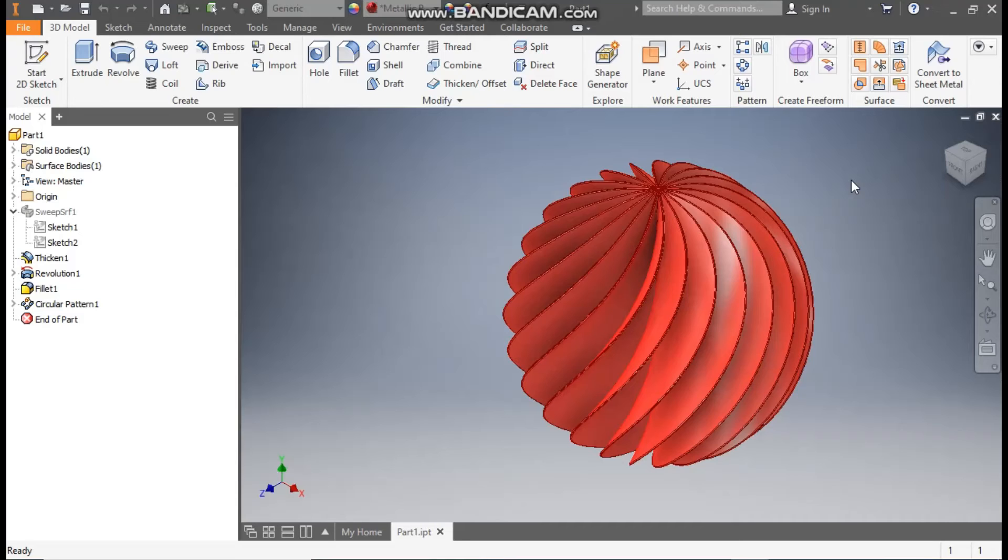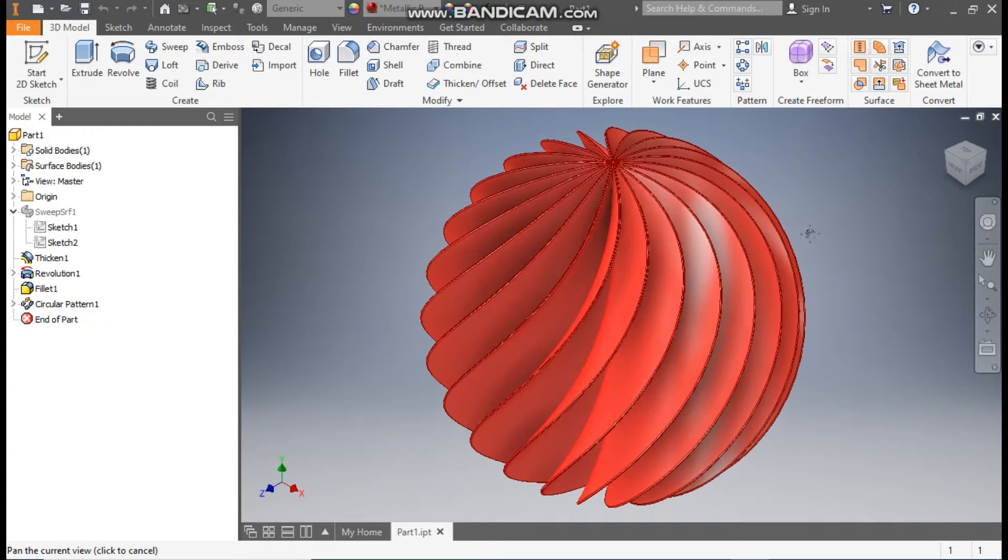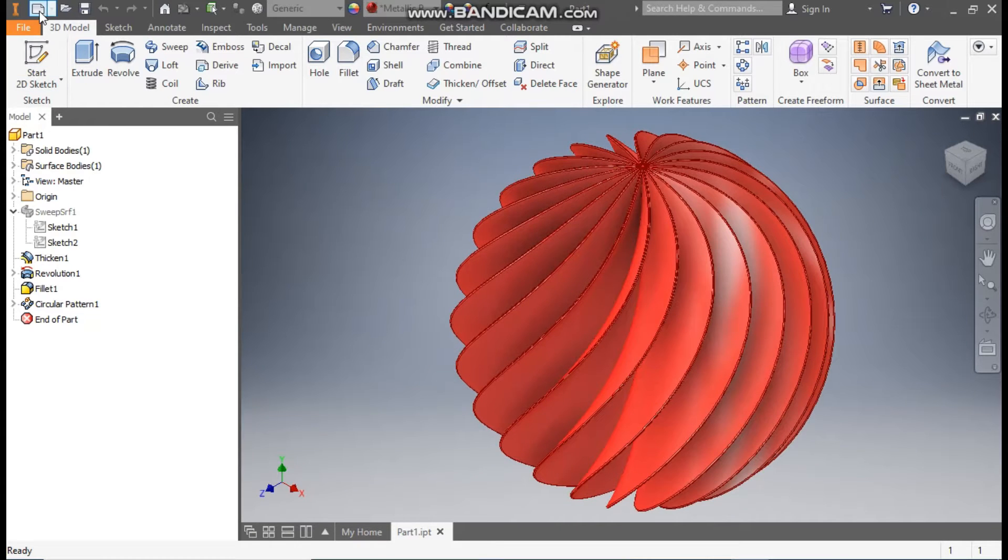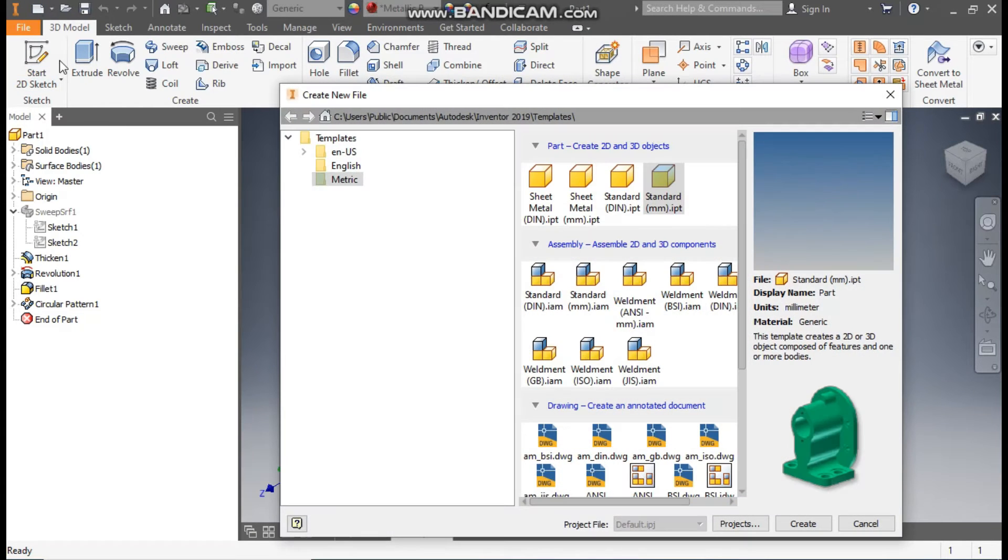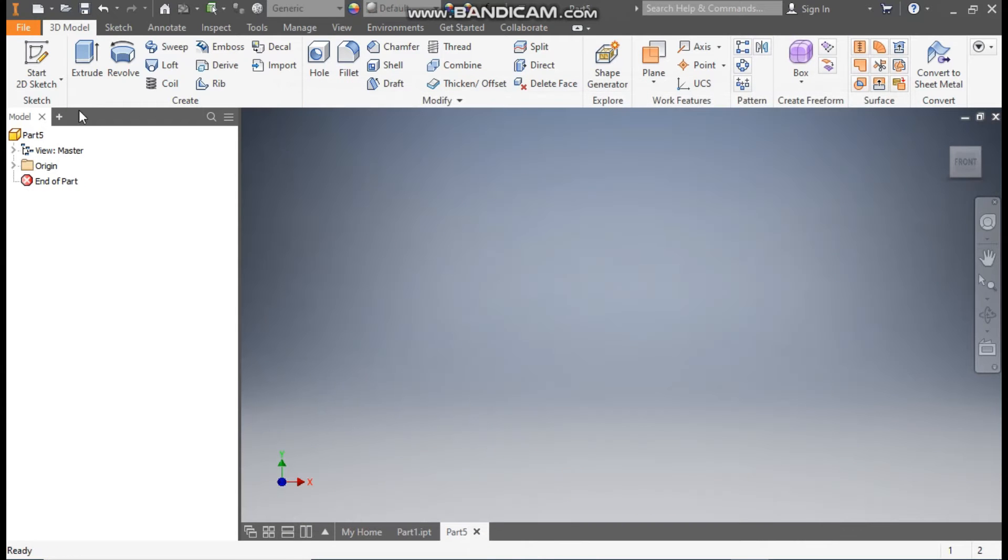Hello friends, welcome back to Guide Practice. Today we are going to construct a 3D model of a twisted sphere in Autodesk Inventor software. So let's get started. Go to New, take a standard pattern millimeter, and go to Create.